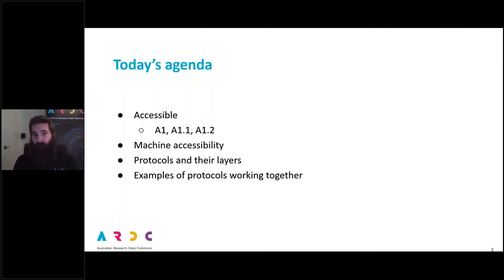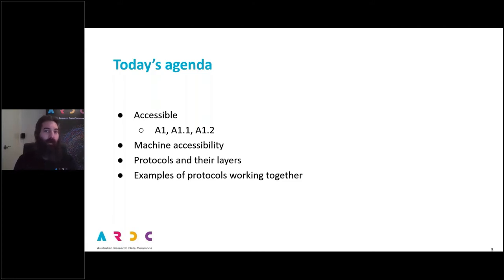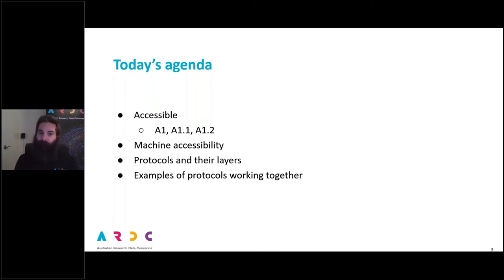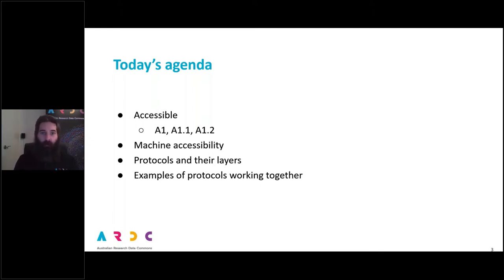When it comes to machine accessibility, we're going to be talking about protocols and the various different protocols that work together in layers — I've got a nice diagram to show you — and how they work together to bring data from one place to another. I will also be giving a couple of examples of how these protocols can work together to do what they need to do for you.